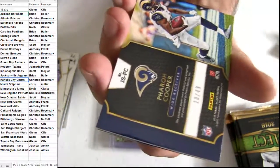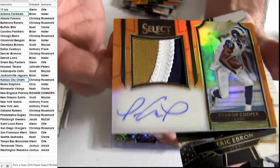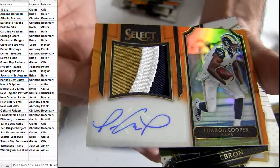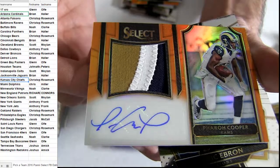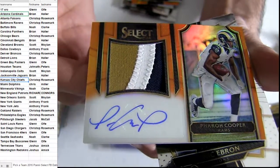Cooper. 49. It's Rams. Got the Patch Auto. Rams is Glenn. I love some Select.